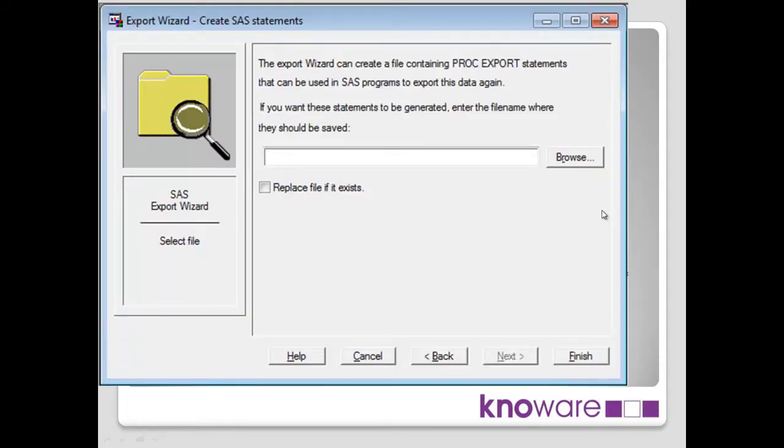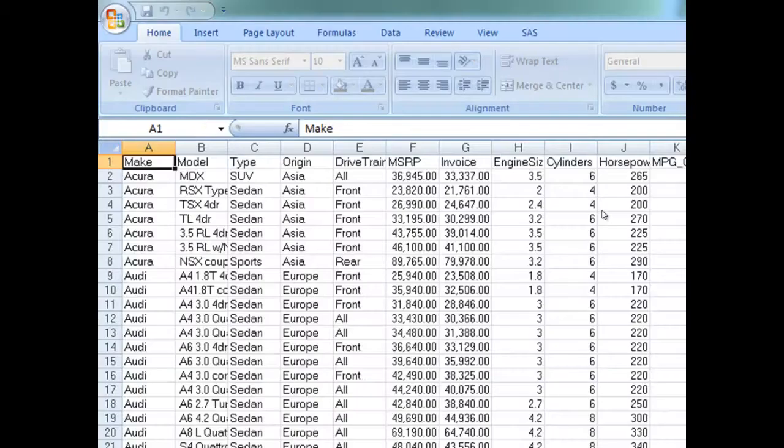And then it asks us, do we want to create the generated SAS code? Keep that in a file. And if we do, we just fill in here what the location of the file is that you want to have the generated SAS code. That's fine. We end the wizard.